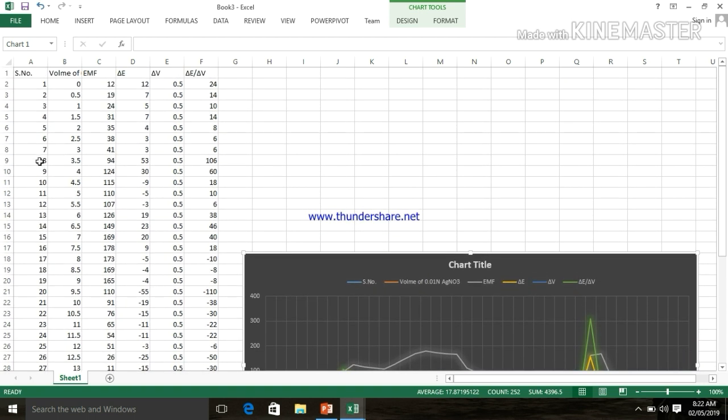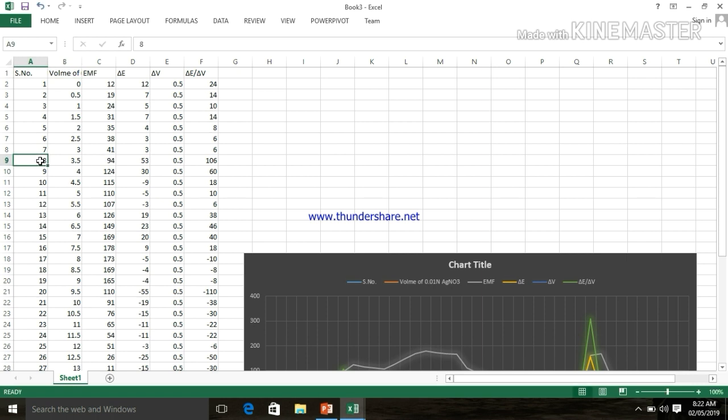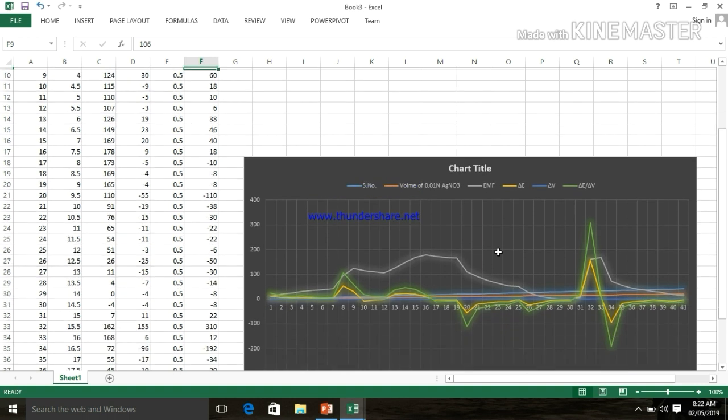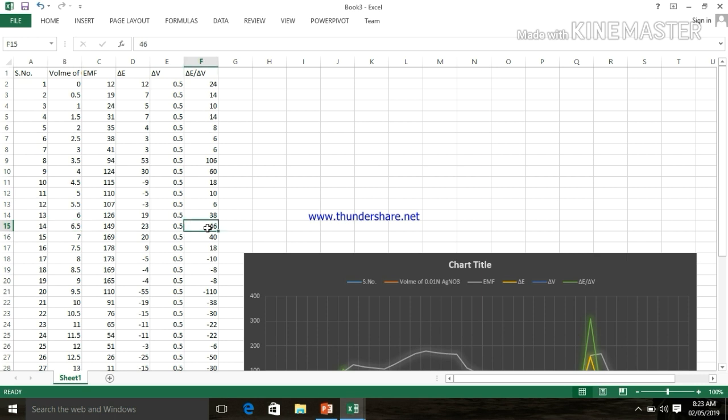This is at 3.5 volume of 0.01N of AgNO3, and the value of del E upon del V is 106. This is iodide. Second one is on 14. The value of volume of 0.01N of AgNO3 is 6.5, and the del E upon del V value is 46. This is for bromide.